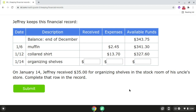Hello, everyone. This video will go over how to keep financial records. For problem number one, on January 14th, Jeffrey received $35 for organizing shelves in the stockroom of his uncle's store. We're going to complete that row in the record. Since Jeffrey received money, we're going to record the amount in the received column.